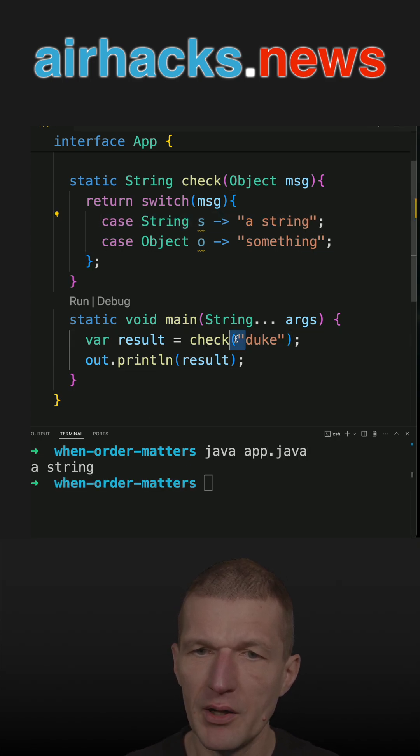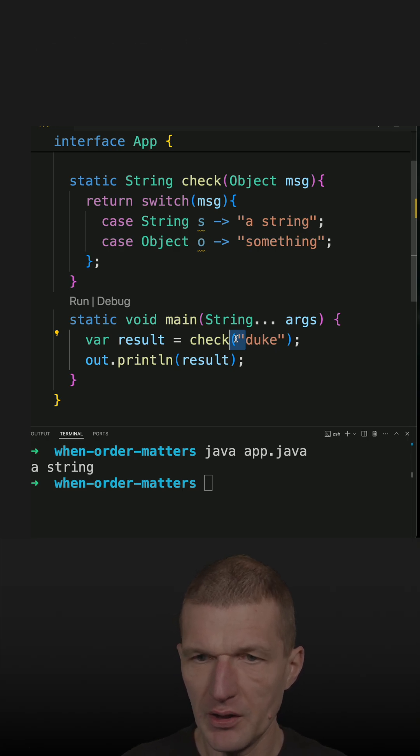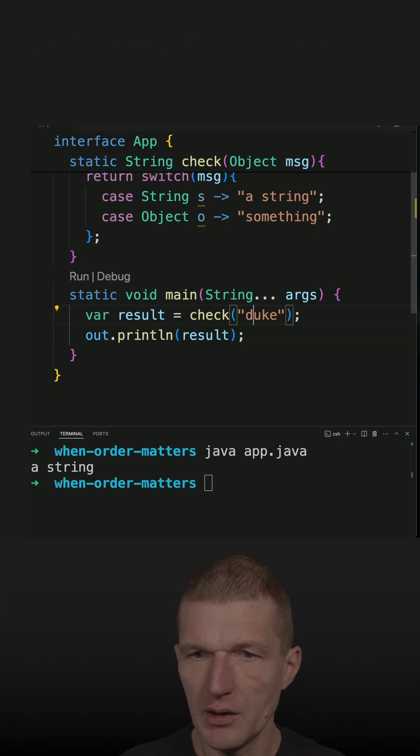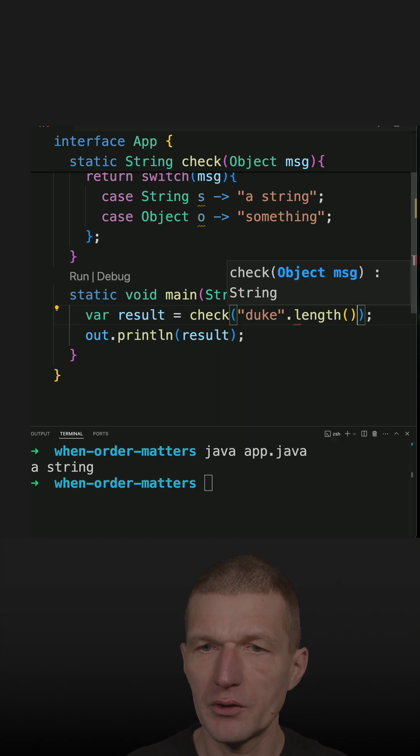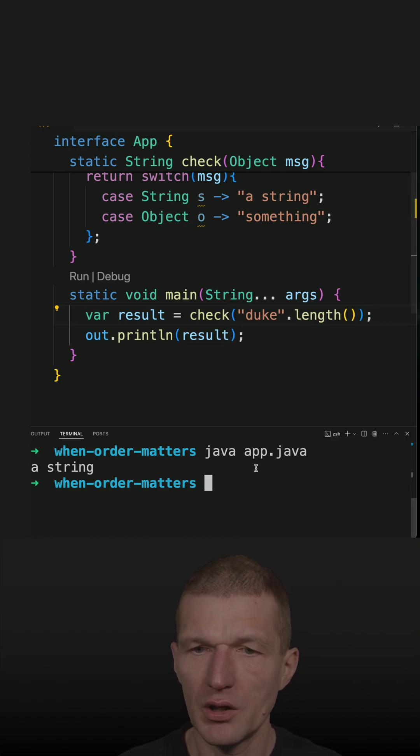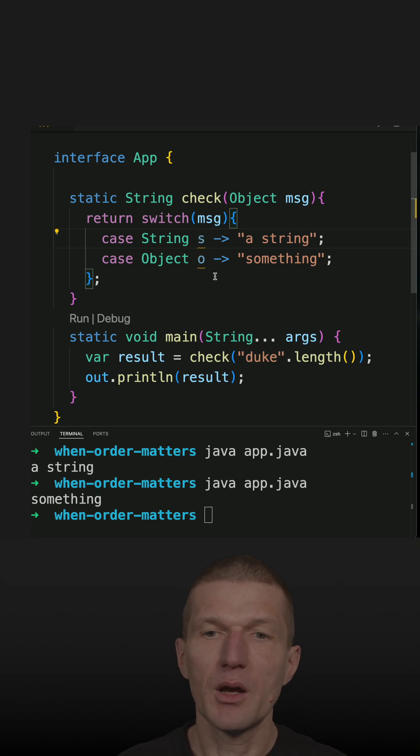If I pass something different, let's say an integer, this is the length of the string, we should see something.